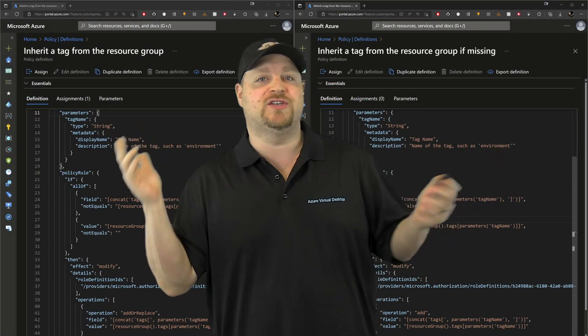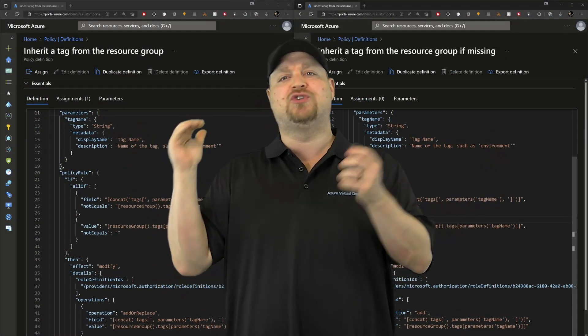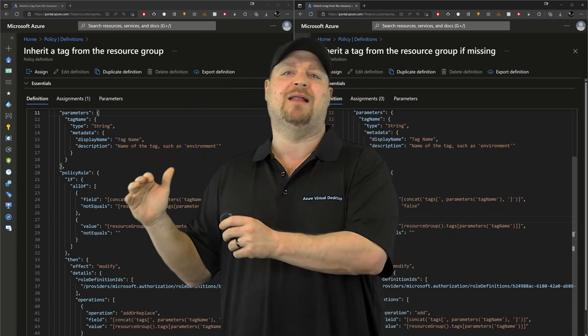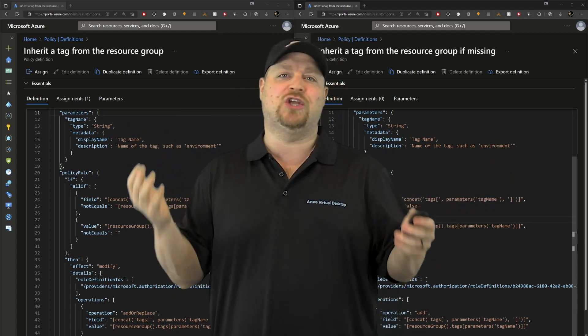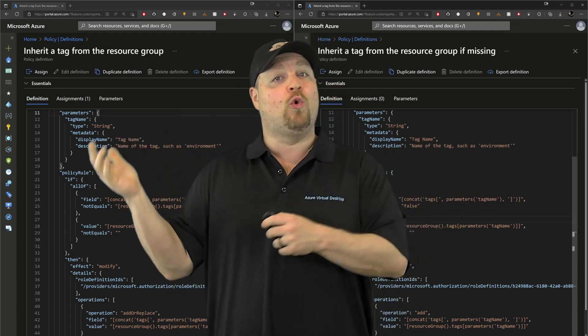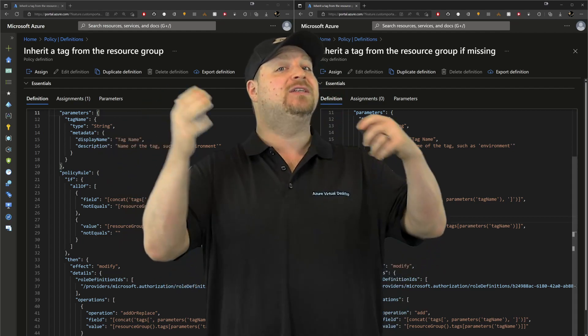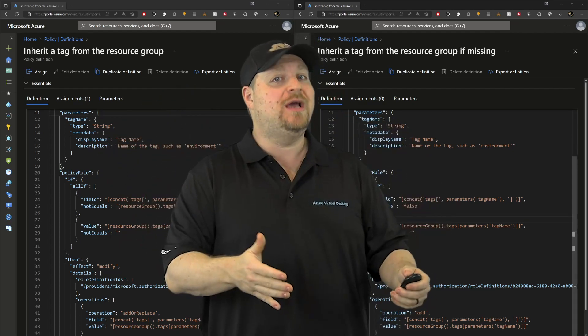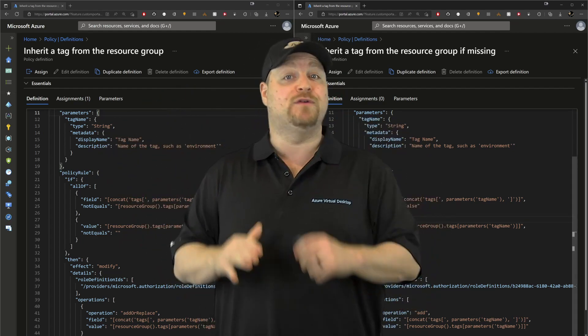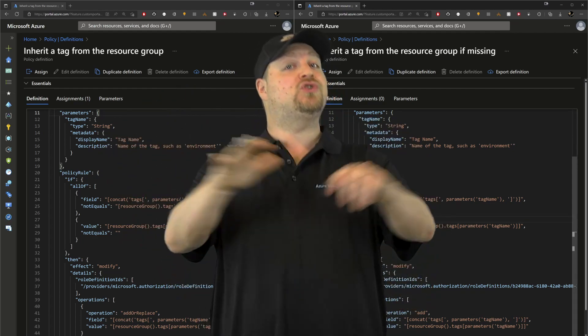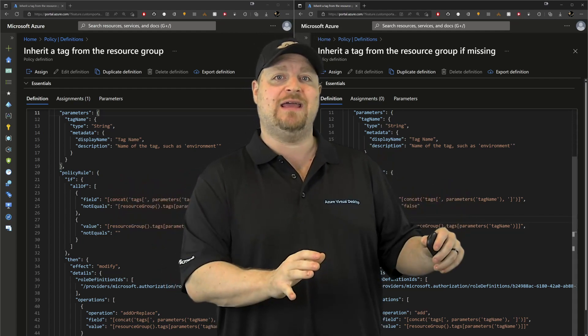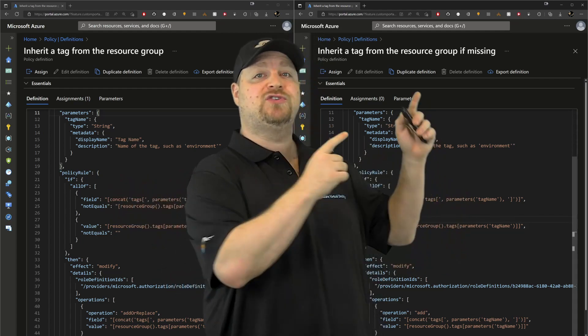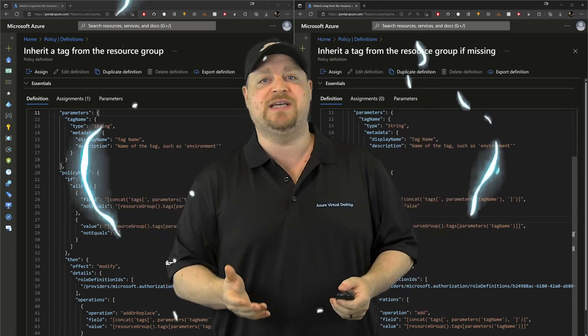So which one of these is right for you? Well, if you had tried to use policies to apply tags and things didn't go right, or you have a bunch of tags that you need to change, then you use the one on the left. But if you're just starting from scratch with this particular tag, then you would use the one on the right because the tag is currently missing.